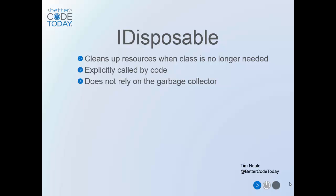Although a finalizer performs a similar role, these only run when the garbage collector chooses to collect that class. This isn't as soon as the object reference is set to null or the object goes out of scope, but at some point an unknown length of time in the future, and that can mean that resources may be tied up longer than necessary, potentially causing contention issues.